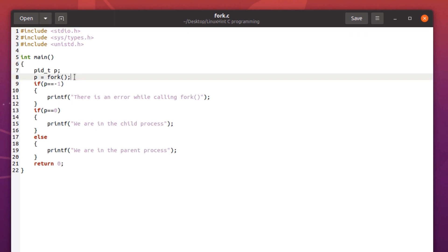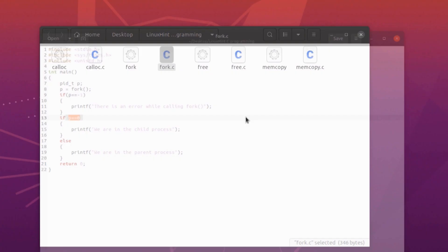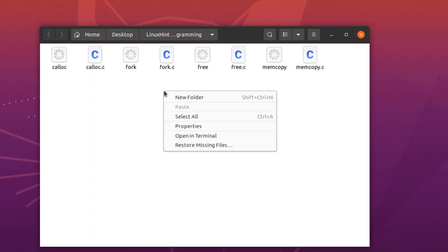Here we are actually calling the fork system call to create a child process, and by observing the return value we are actually identifying whether it is a child process or a parent process. So let's execute this program to see if it works or not.